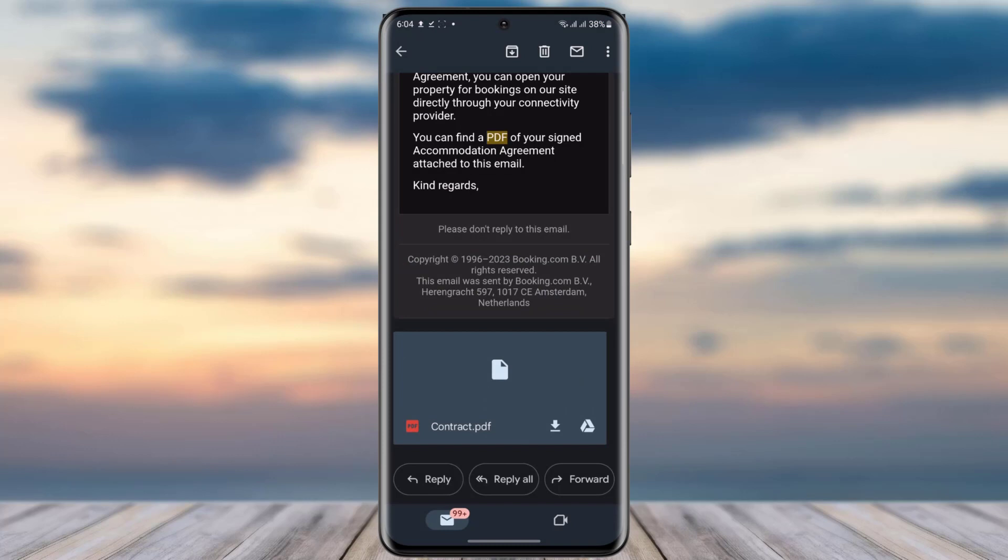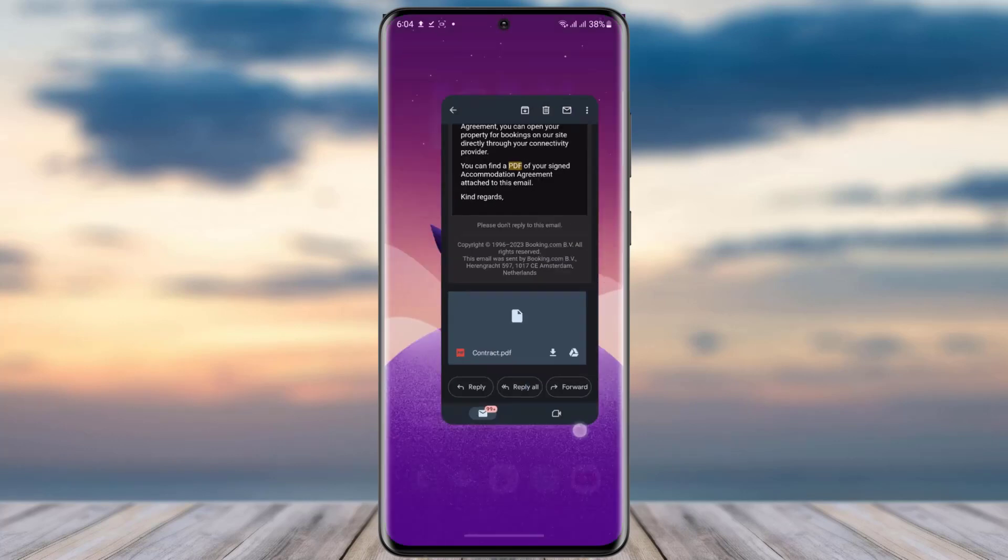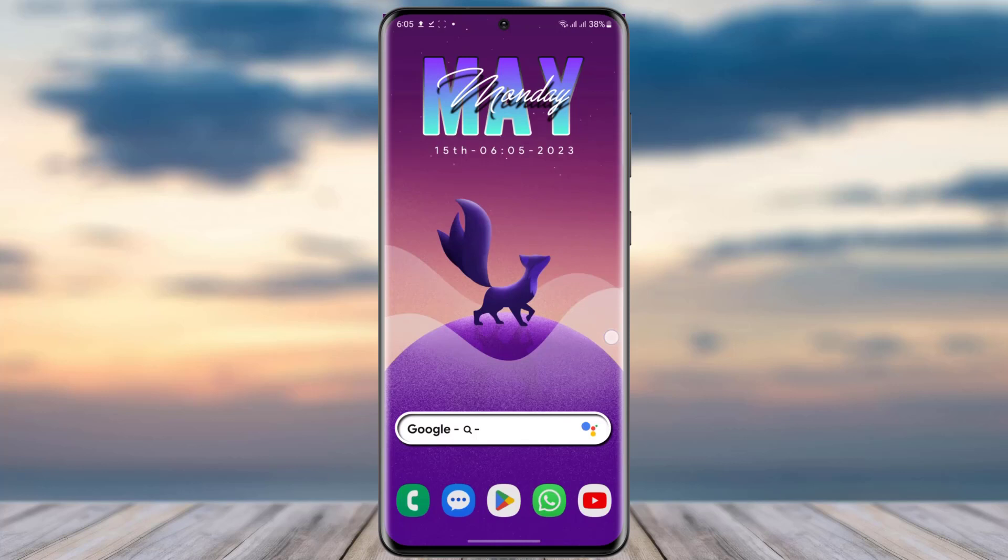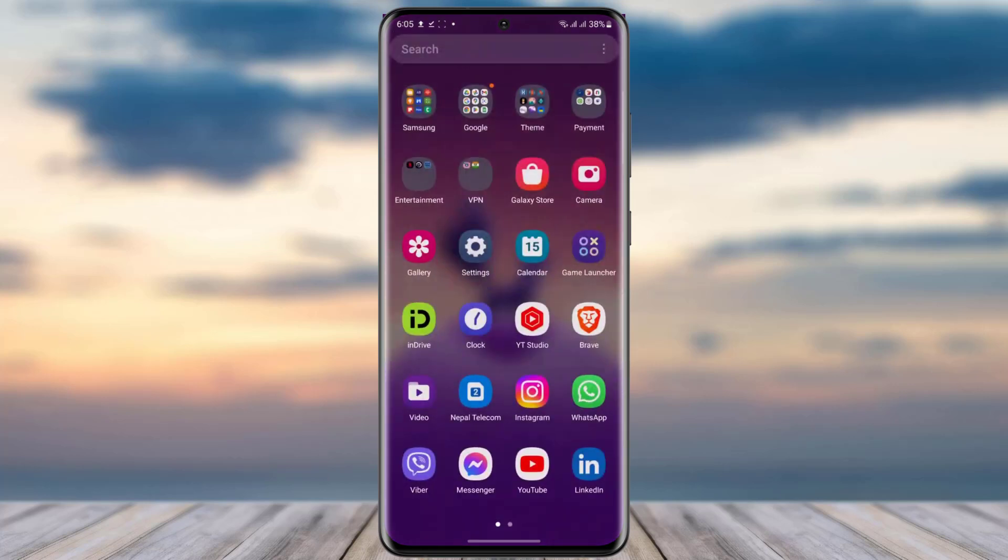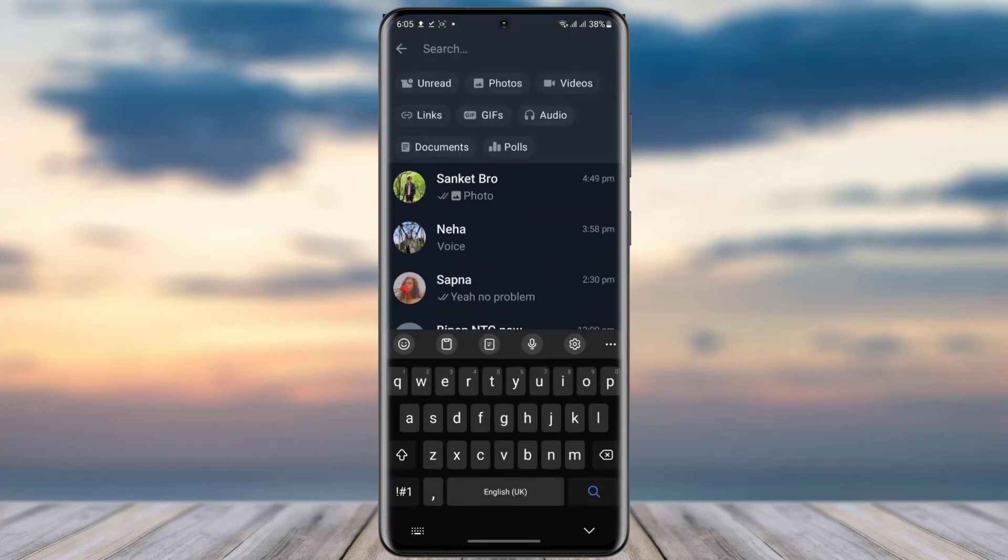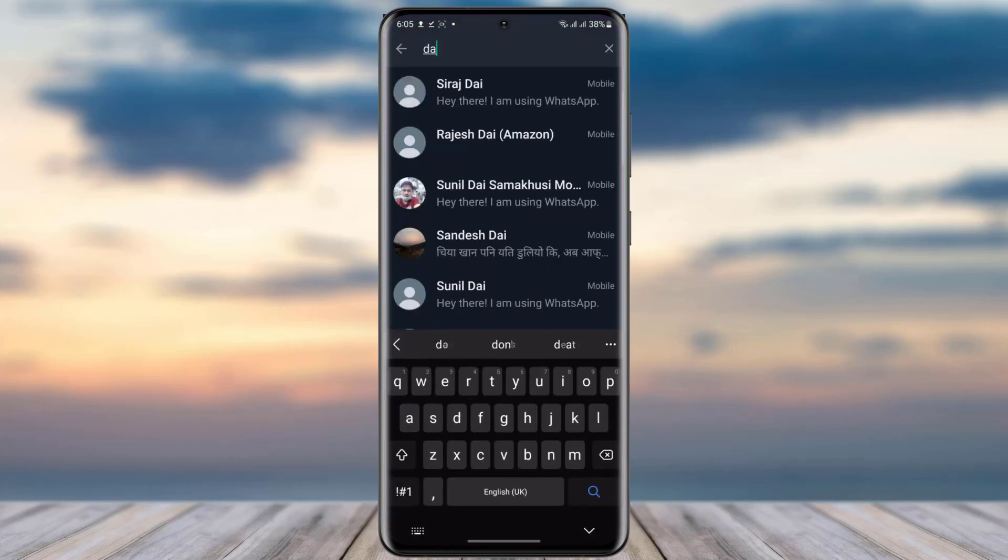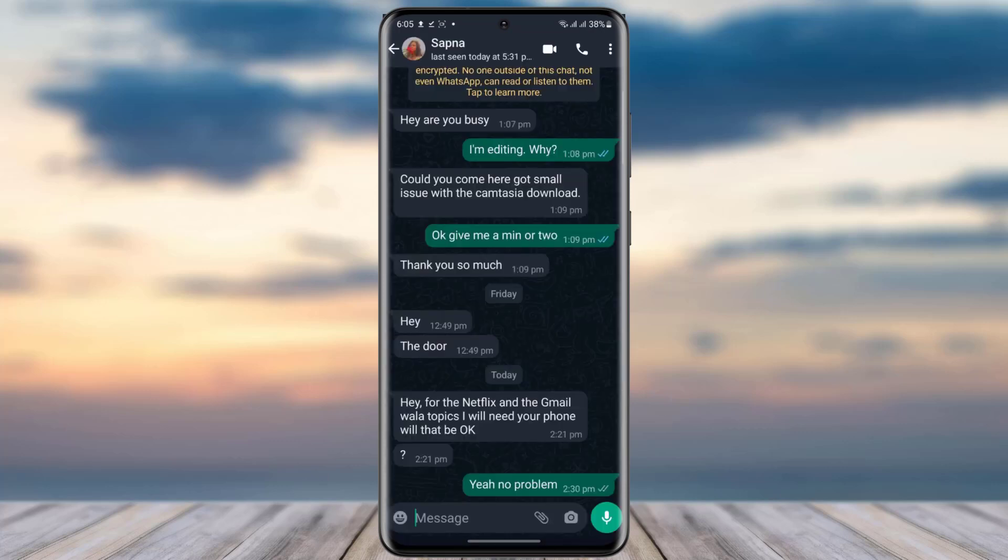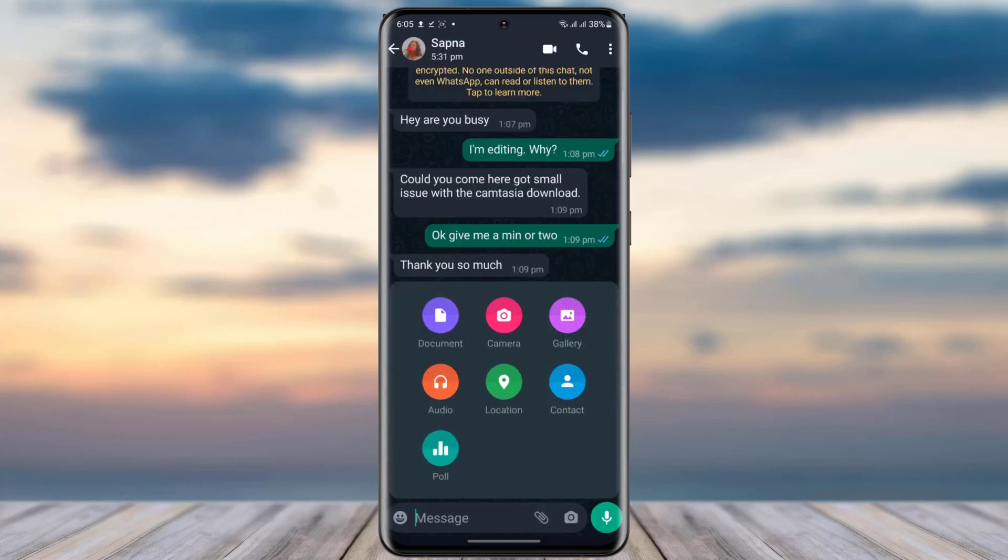Then I will just go to my WhatsApp app over here, choose a person whom I would like to send this file, and then you will tap on this document file given over there. You can see, tap on this option called document over here.